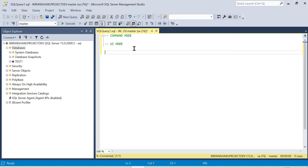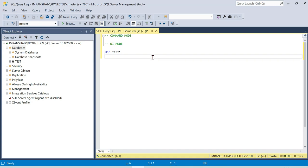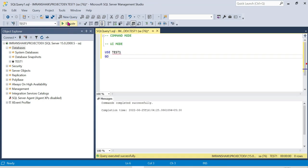If you are on master, switch to test. Click on 'Use test1' to connect to it. Change from master to test1. So the database is now created through command mode as well.